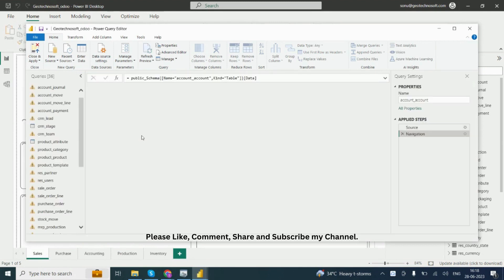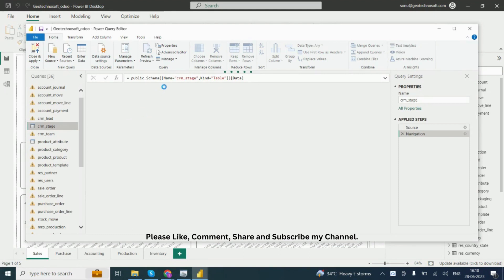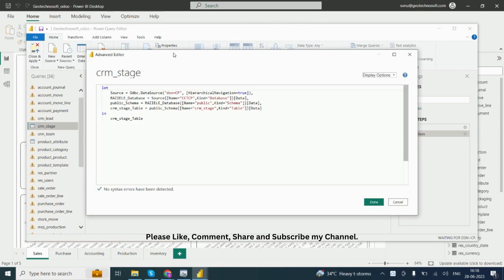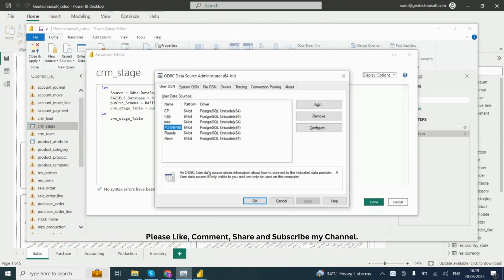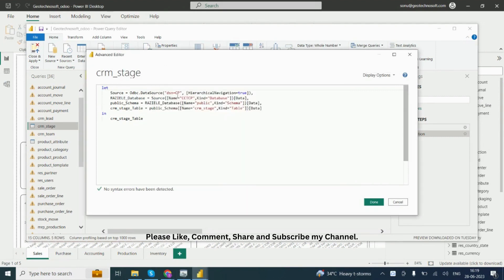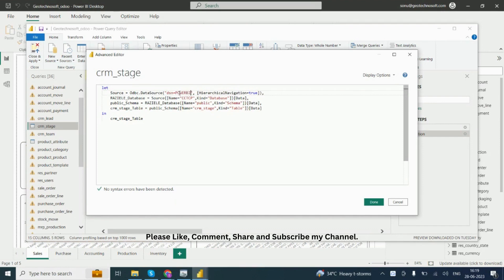I want to change the data source, so go to Advanced Editor. You can see the ODBC data source name is Power BI in capital words.